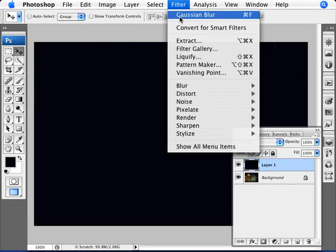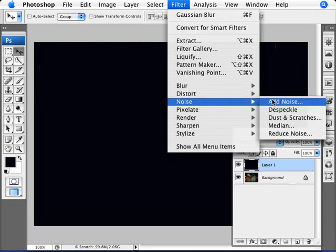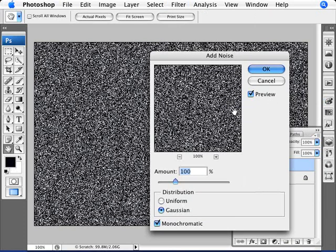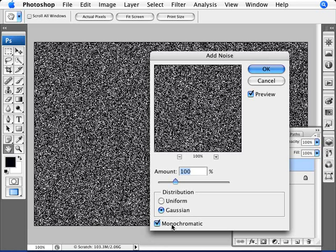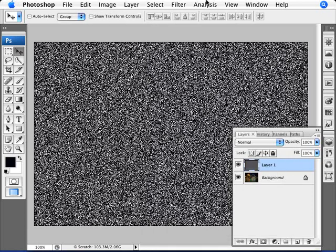Now we're going to go into Filter, Noise and Add Noise. We're going to add an amount of 100% Gaussian and monochromatic. Once we have that selected, we click OK.